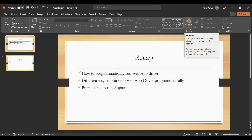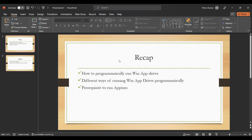Welcome back to my channel. In the last session we discussed how to programmatically run WinAppDriver and different ways of running it programmatically — we discussed running it through process, then running it using RPM, and later setting up RPM on the machine.